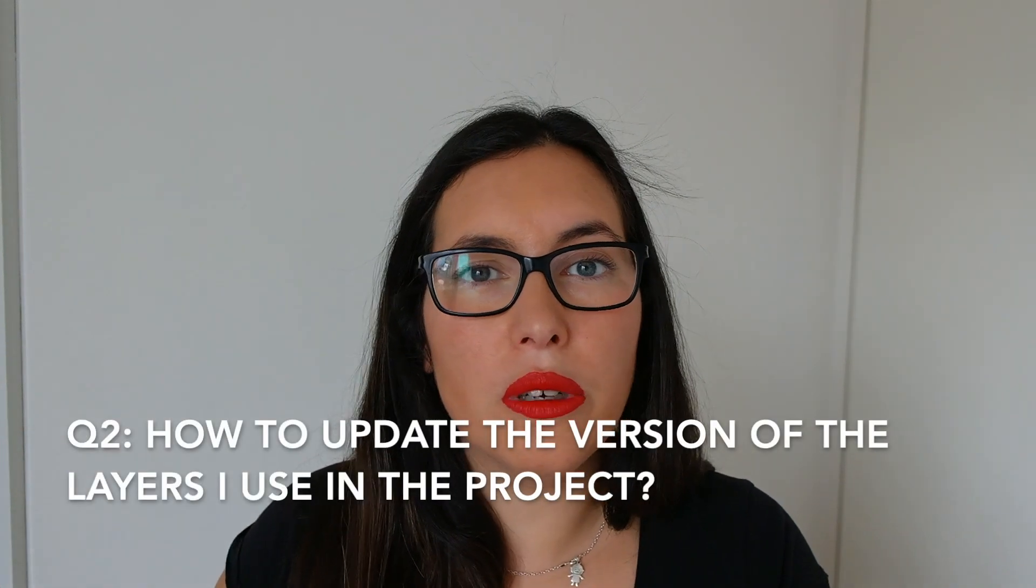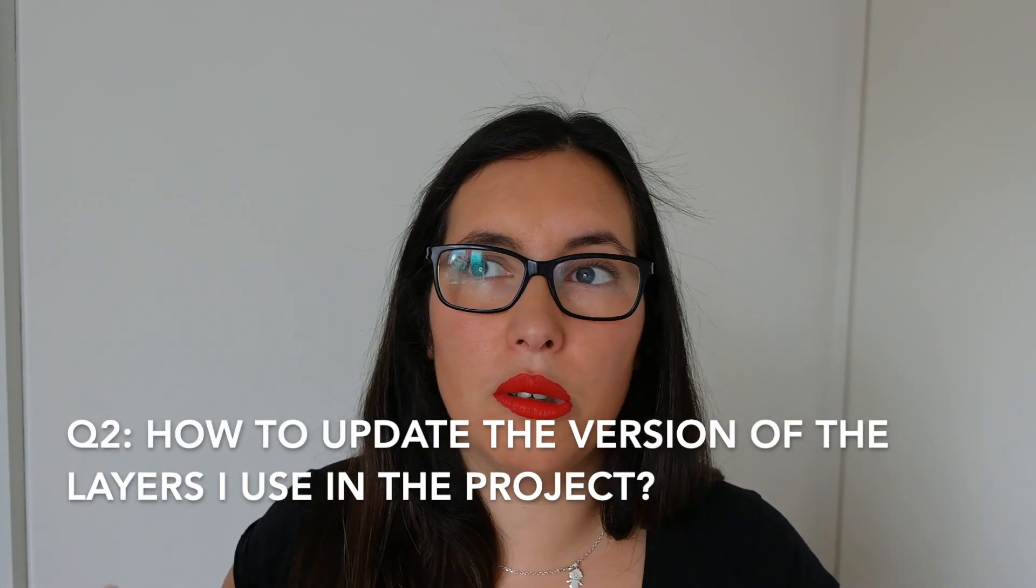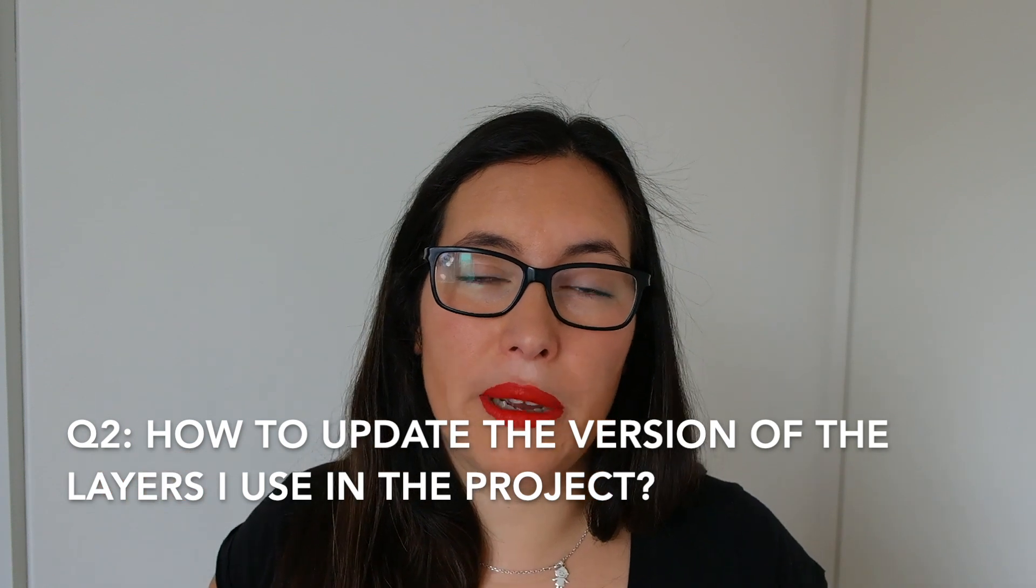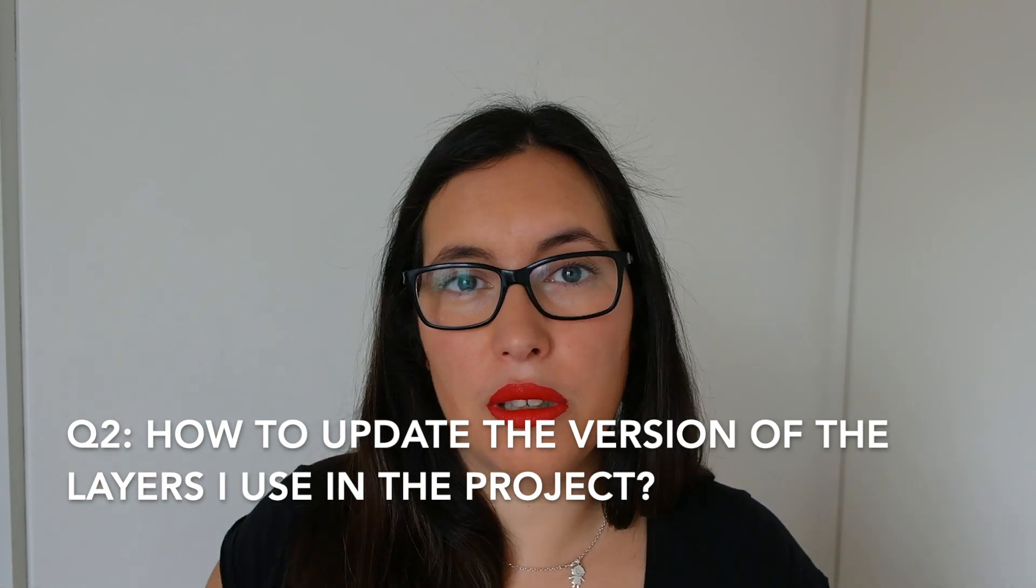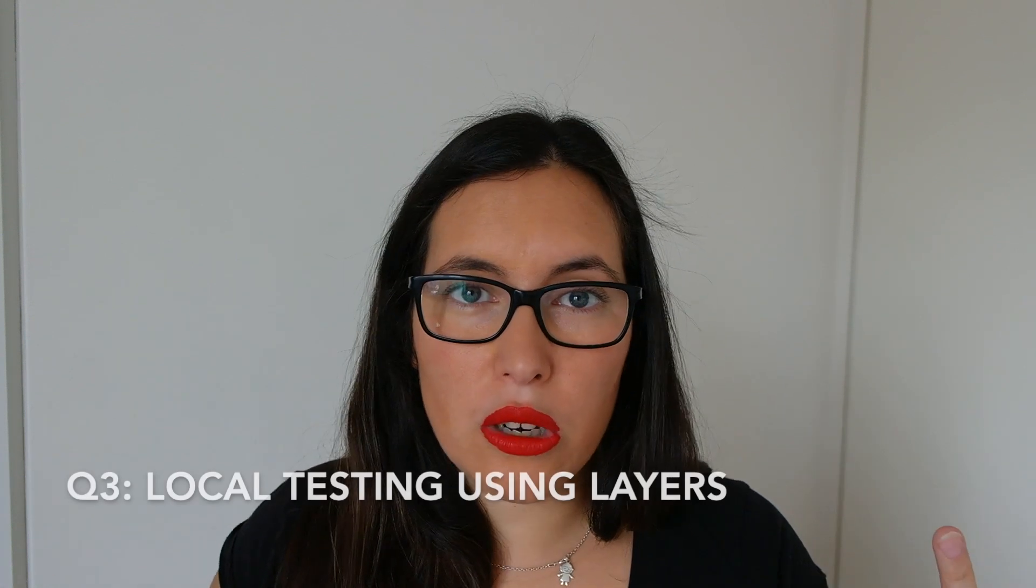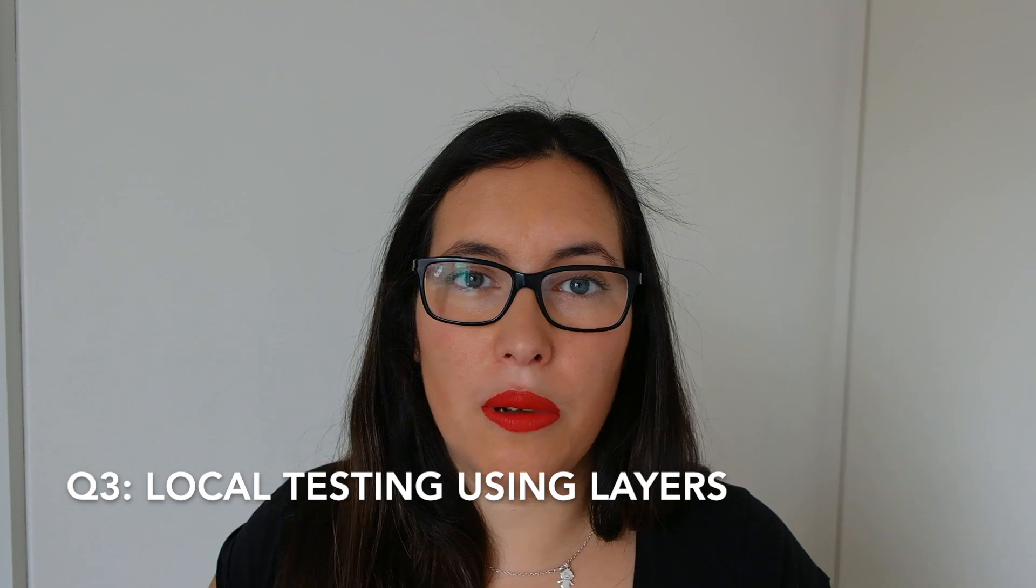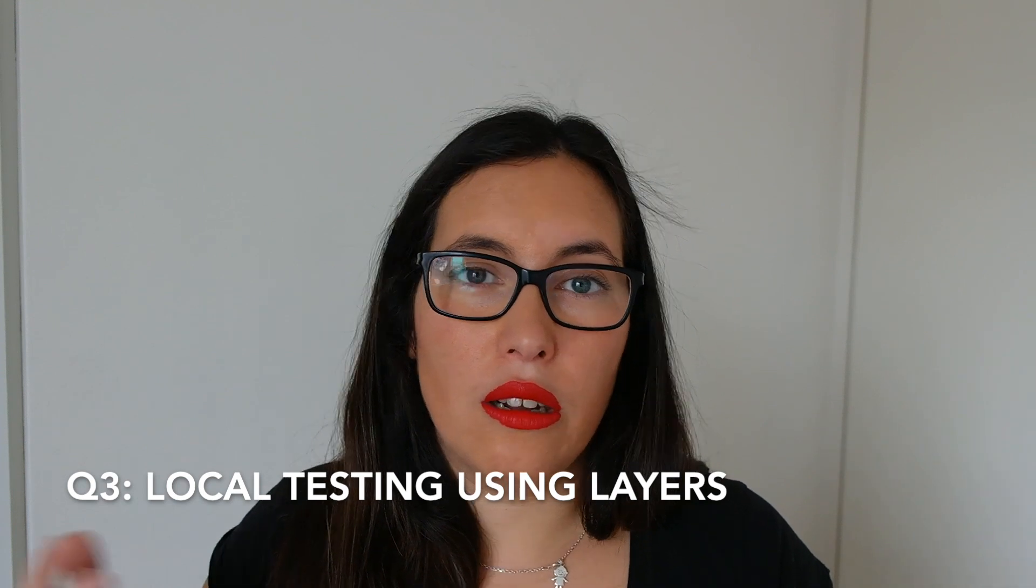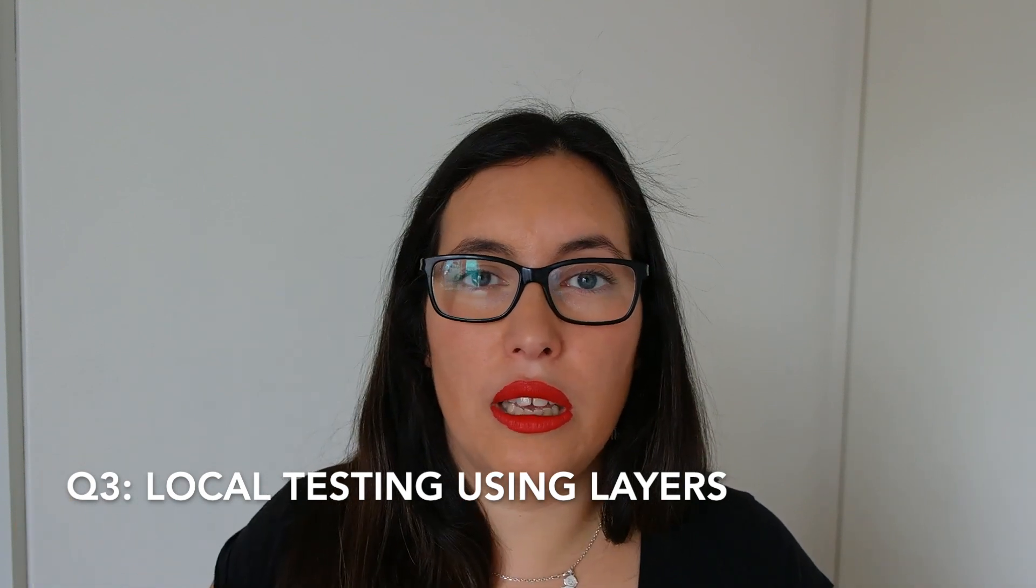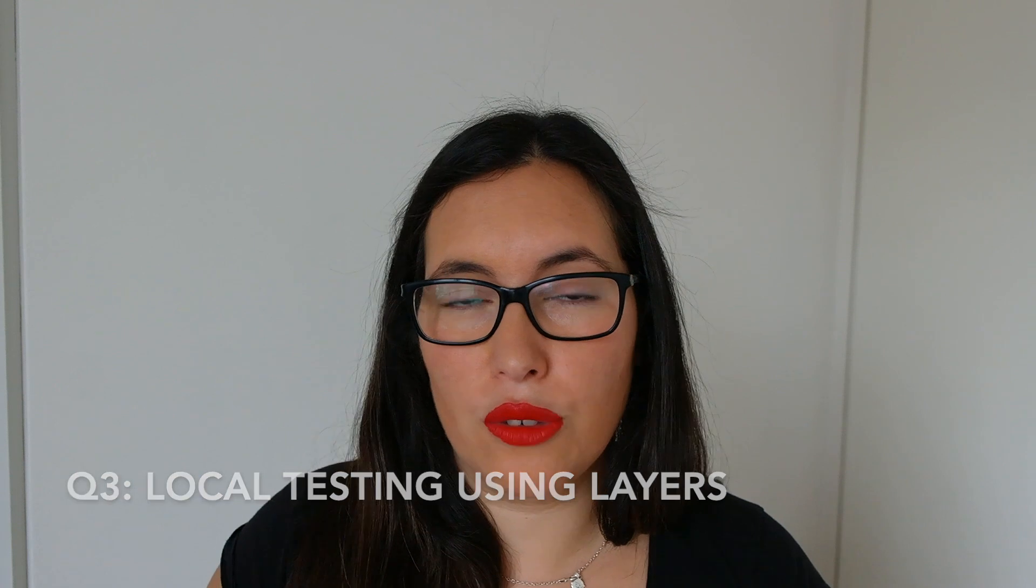The second question is how to update the version of my layer - can I do it automatically? And the third question is about local testing and locally invoking functions that are using layers. So we are going to go to the code and I will answer each of the questions.